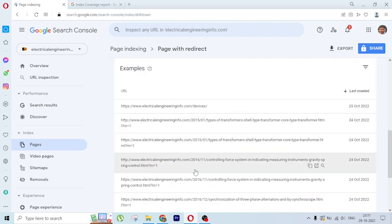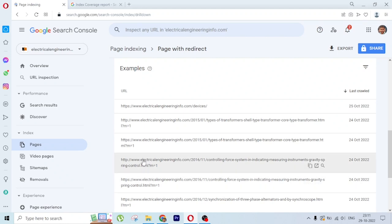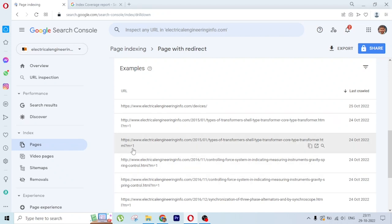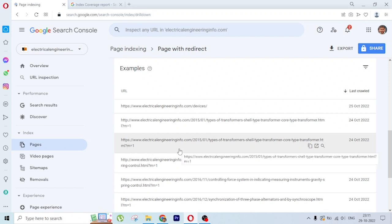In Blogger, the mobile URLs will have m=1 in the last part. So when I moved it to WordPress, all the redirections of m=1 will happen to the normal URL. So because of this, this redirection error happened.